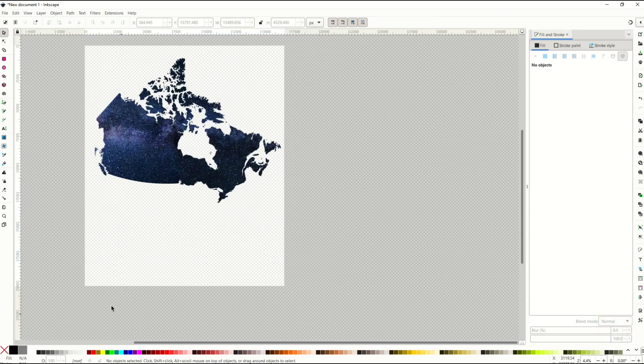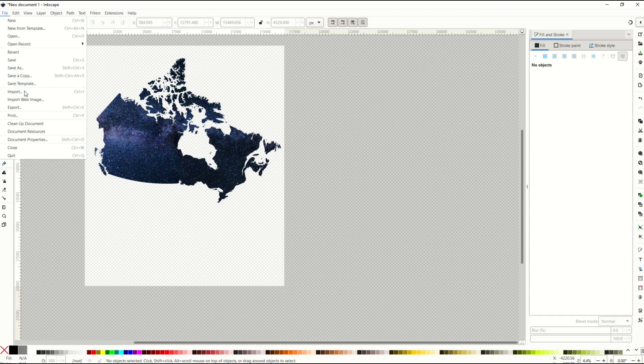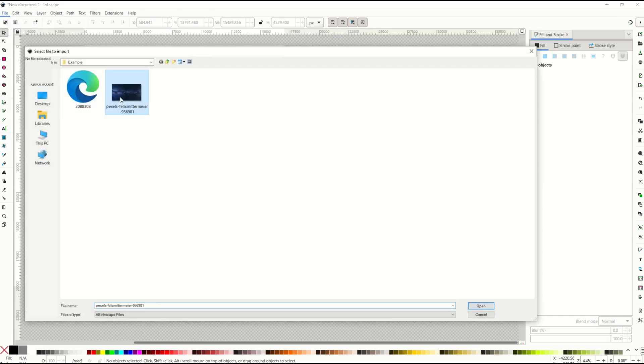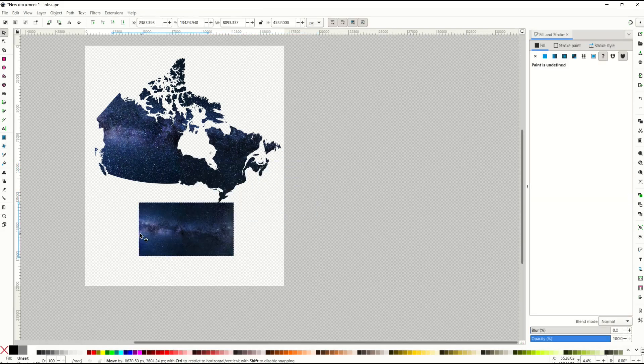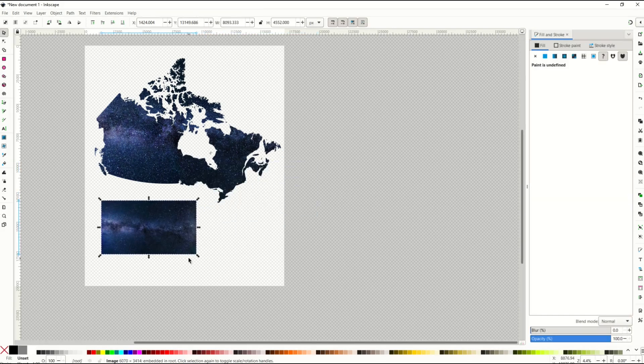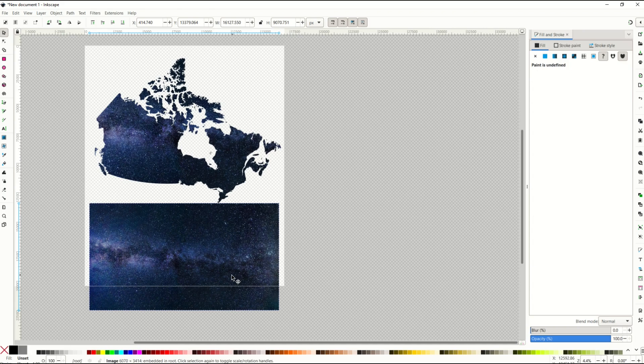If you'd like to make the text starry similar to the country, here's how you do it. You go file, import, import your stars design. So now I've got my stars background. I'm going to make it nice and big. Put it right there where I want the text to go.